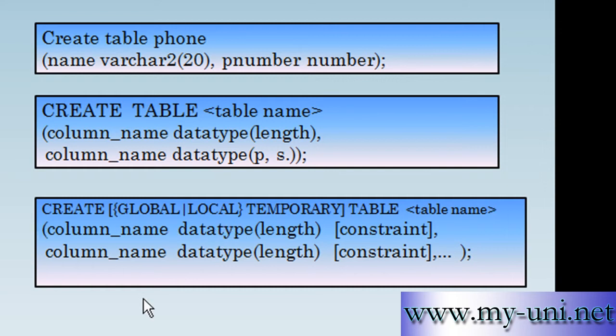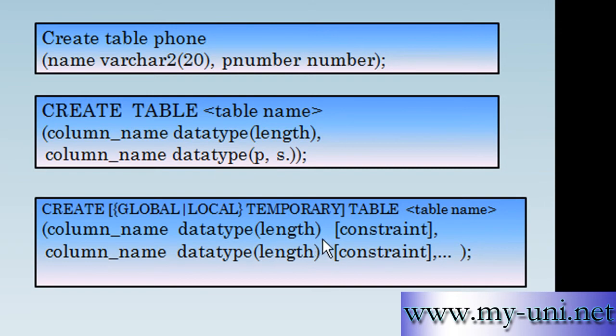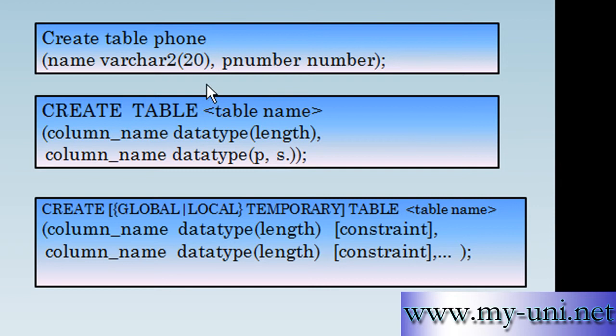Now after that you have a bracket, an open bracket, and then you have a column name and there is a space and after that space you have datatype and then another bracket open that encloses length of the datatype. Notice there is no space in here and then there is another space and then again in the square brackets an optional component, constraint.